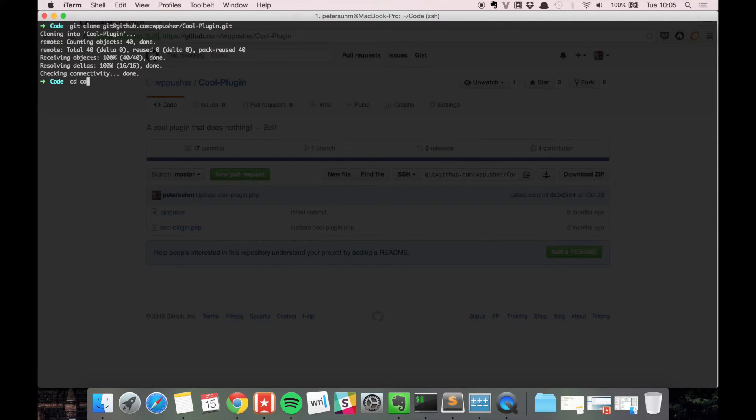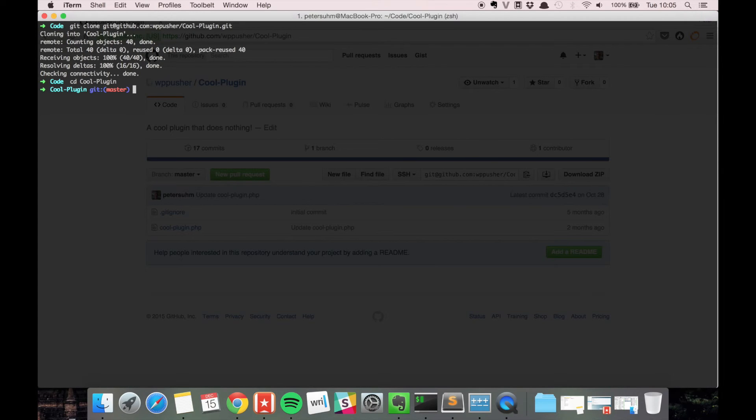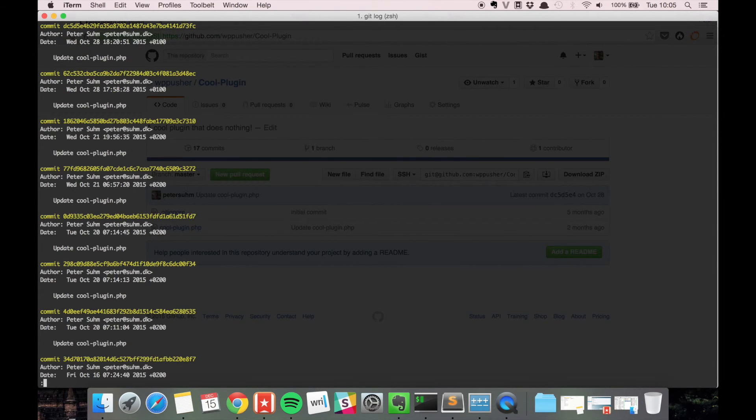So we can cd into that. And now we have the git repository, we have the whole history and everything.